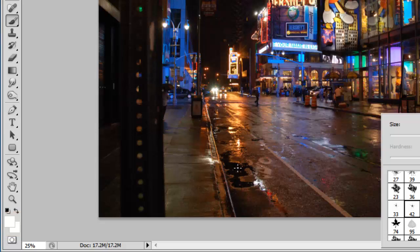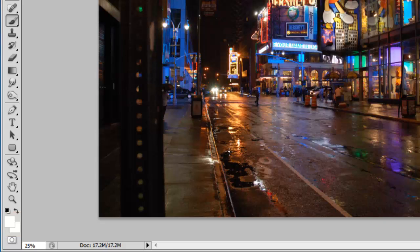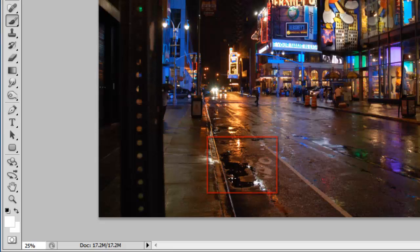Now locate an area on the image to add a sparkle to. Areas close to light sources and water work well. Here we will add some sparkles to the puddles. A single click adds a very small sparkle, and to make it brighter simply click multiple times.